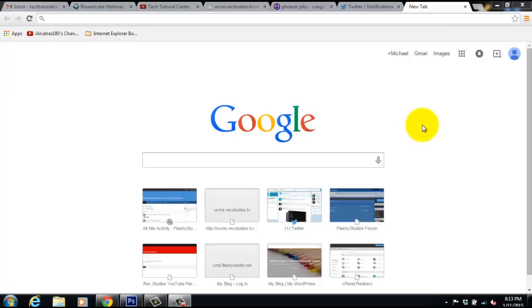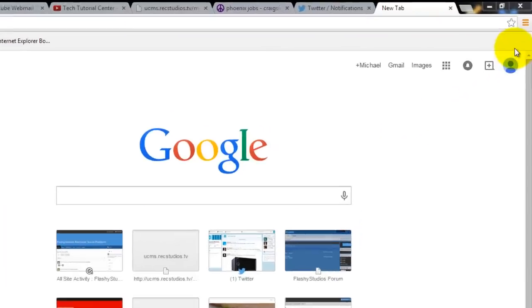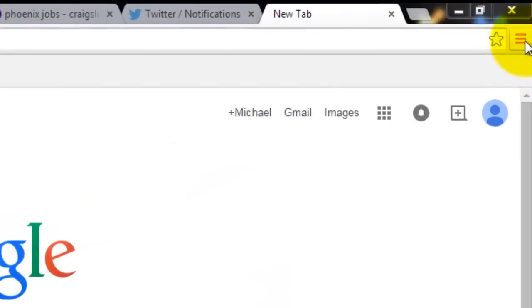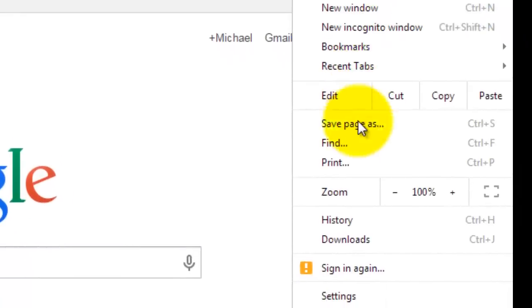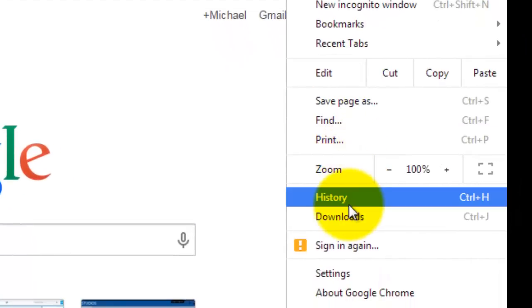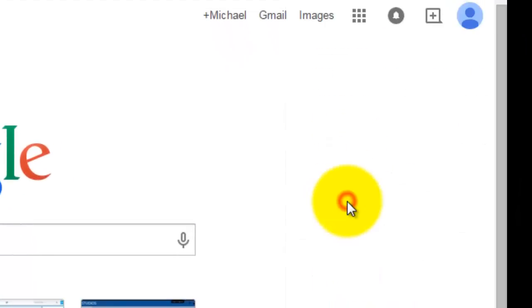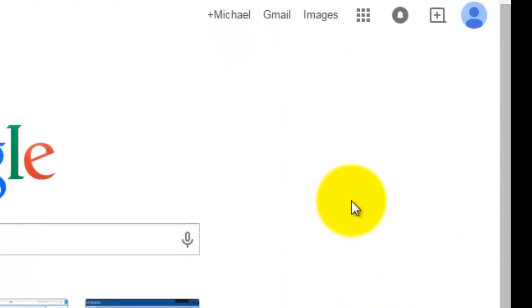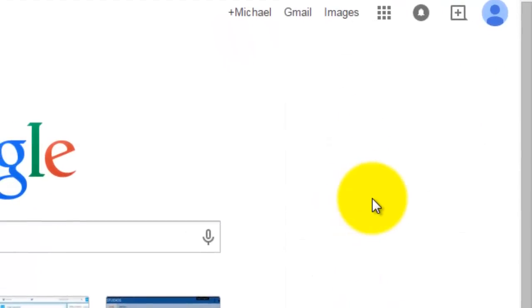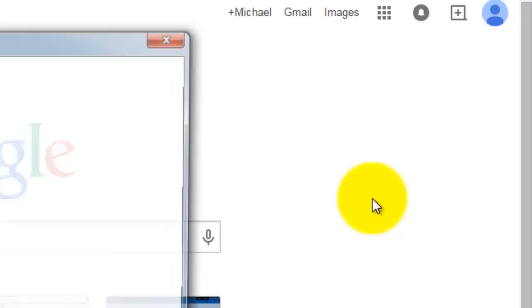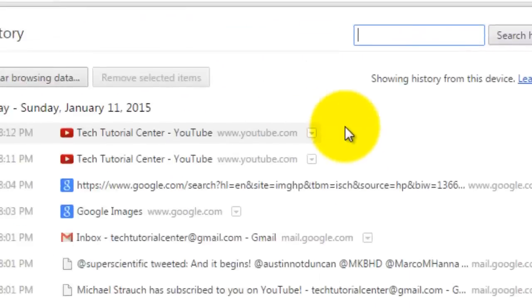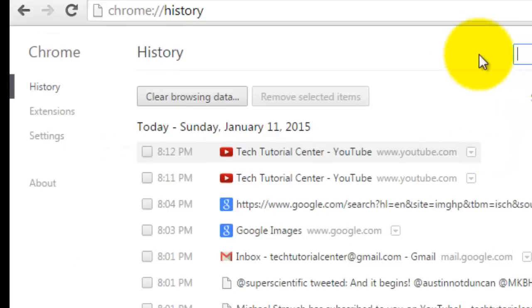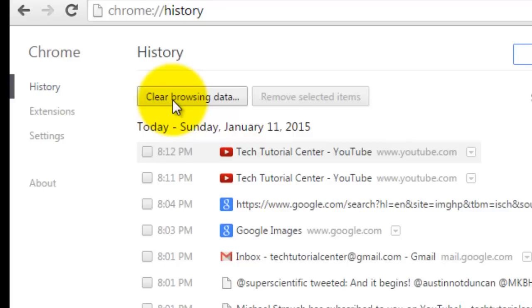So easy on Google Chrome. All you do is you go up here to these three bars, the menu and once you do that you're going to click history. Once you click history you're going to come in here, it's going to load in a second and then it's so simple. Google Chrome makes it very easy. You would simply click clear browsing data.